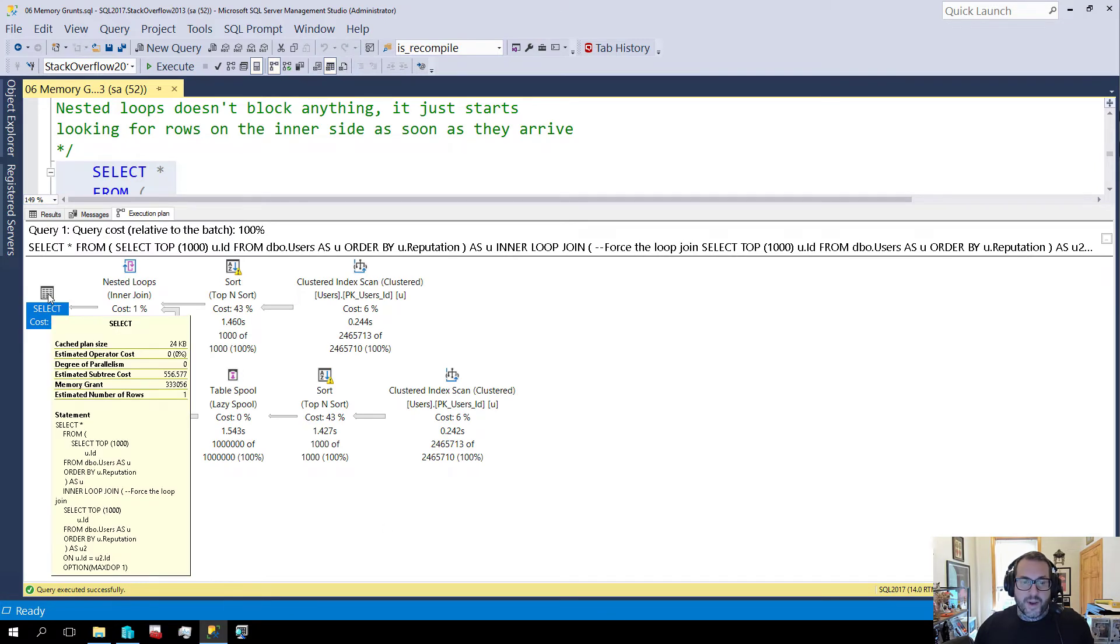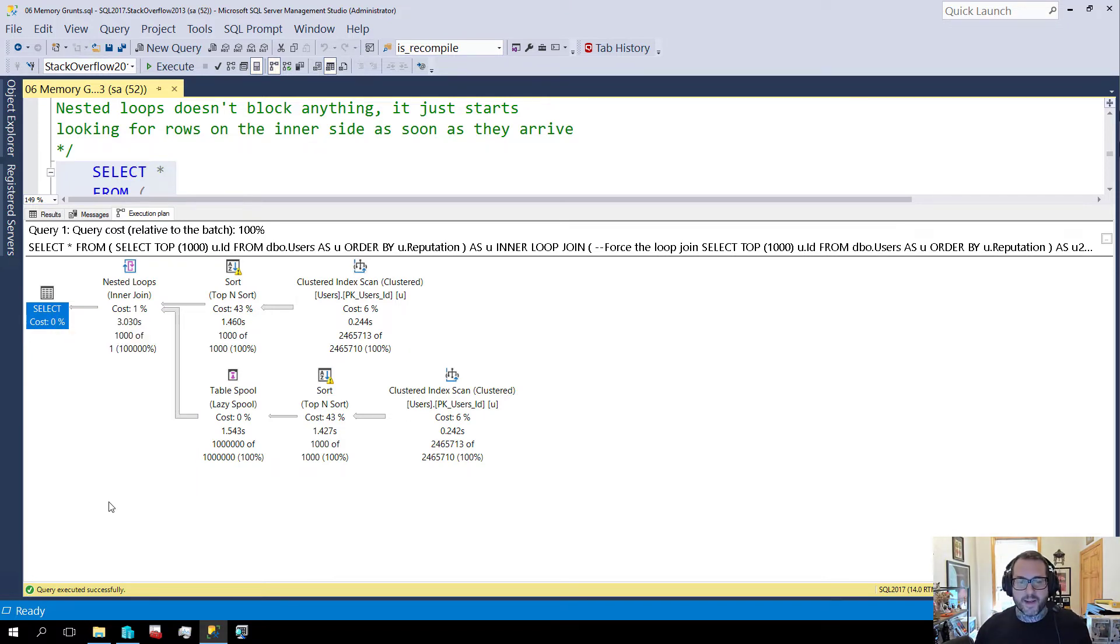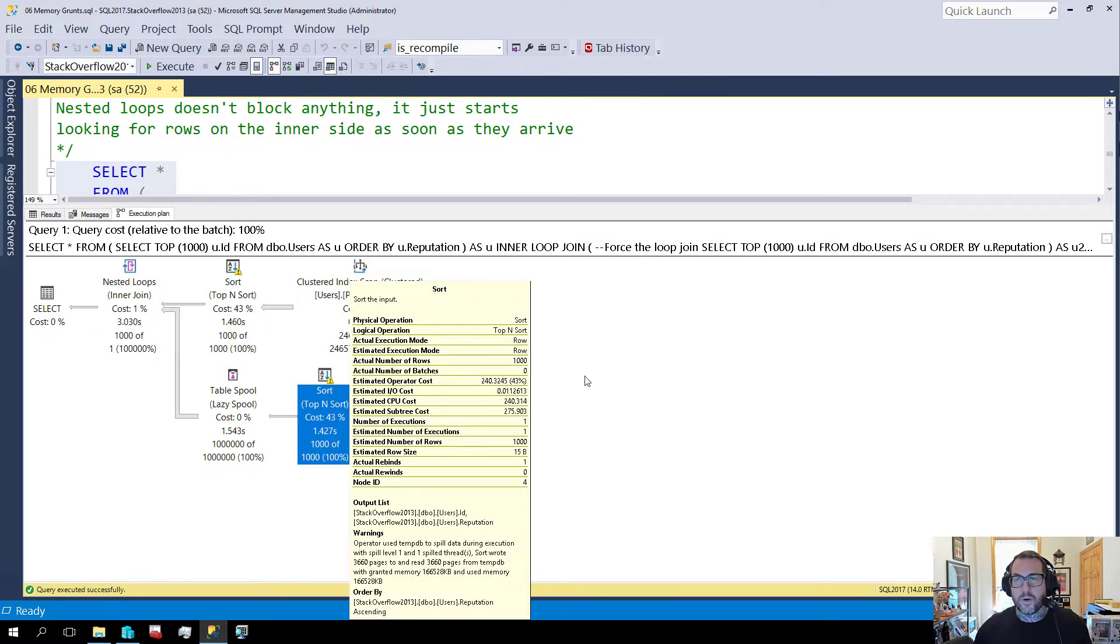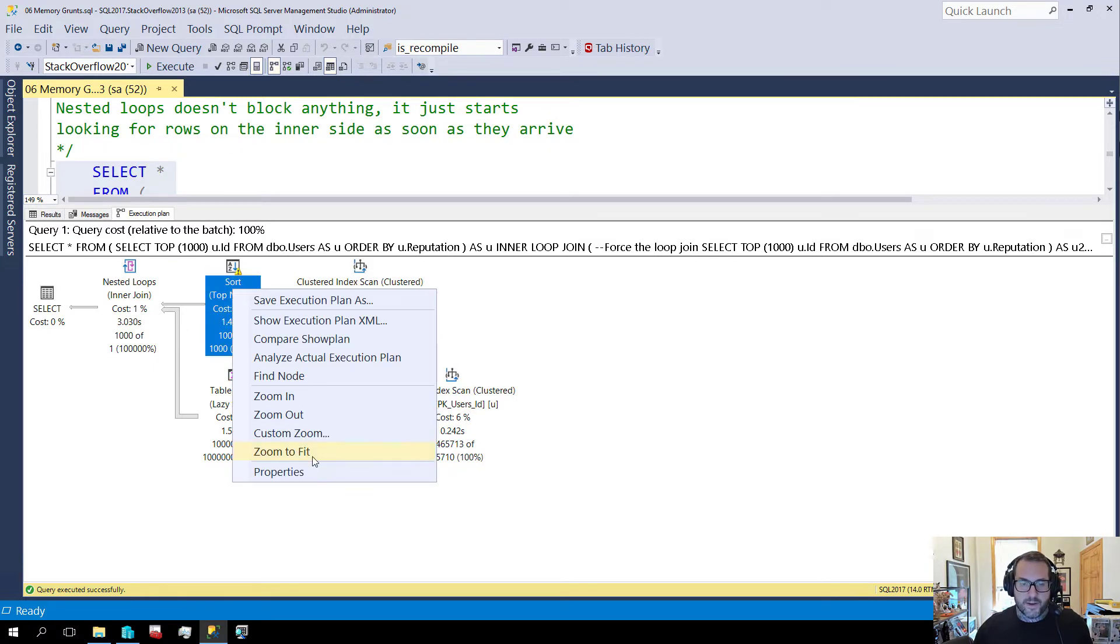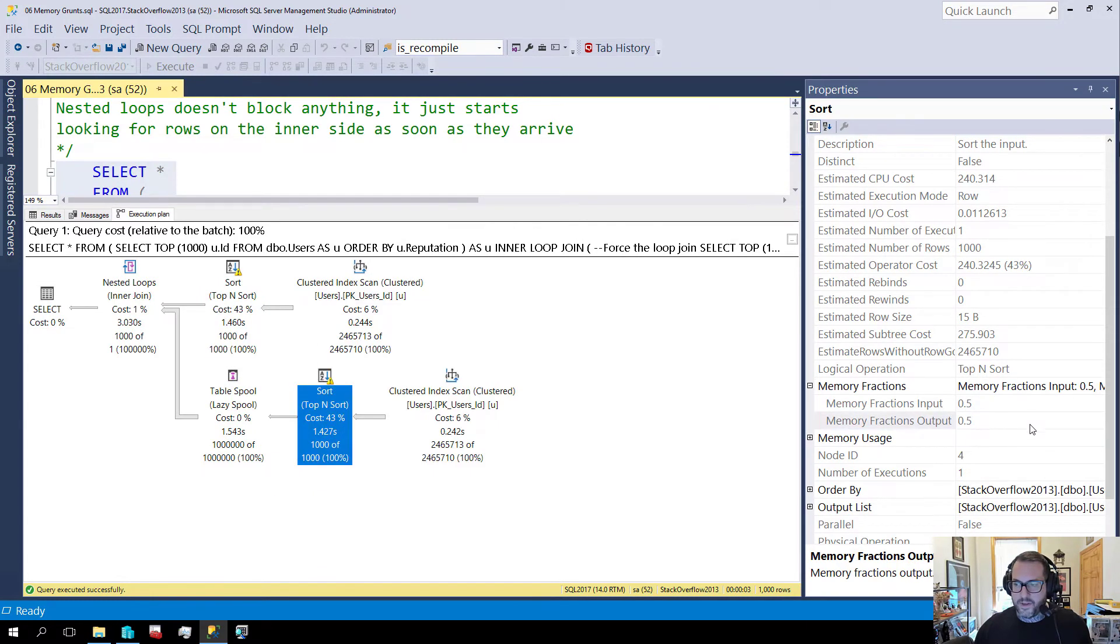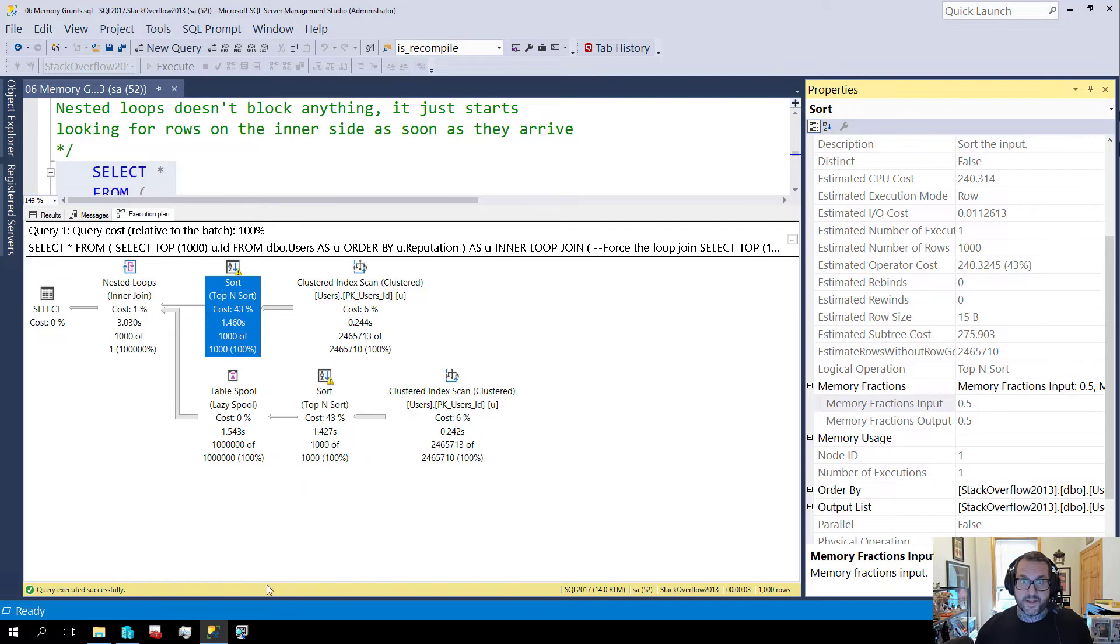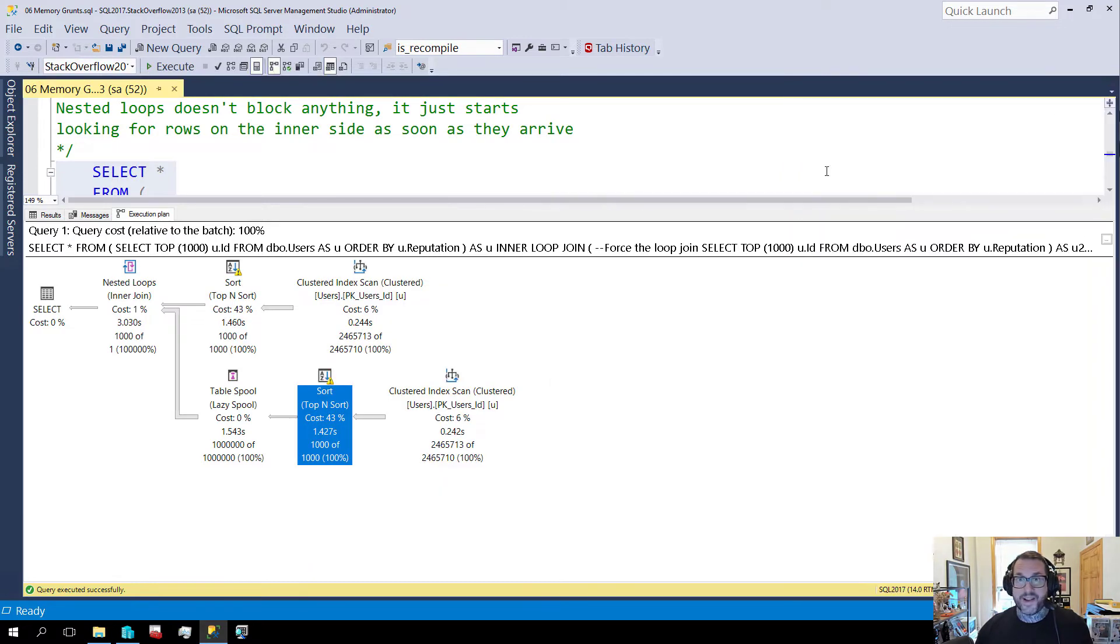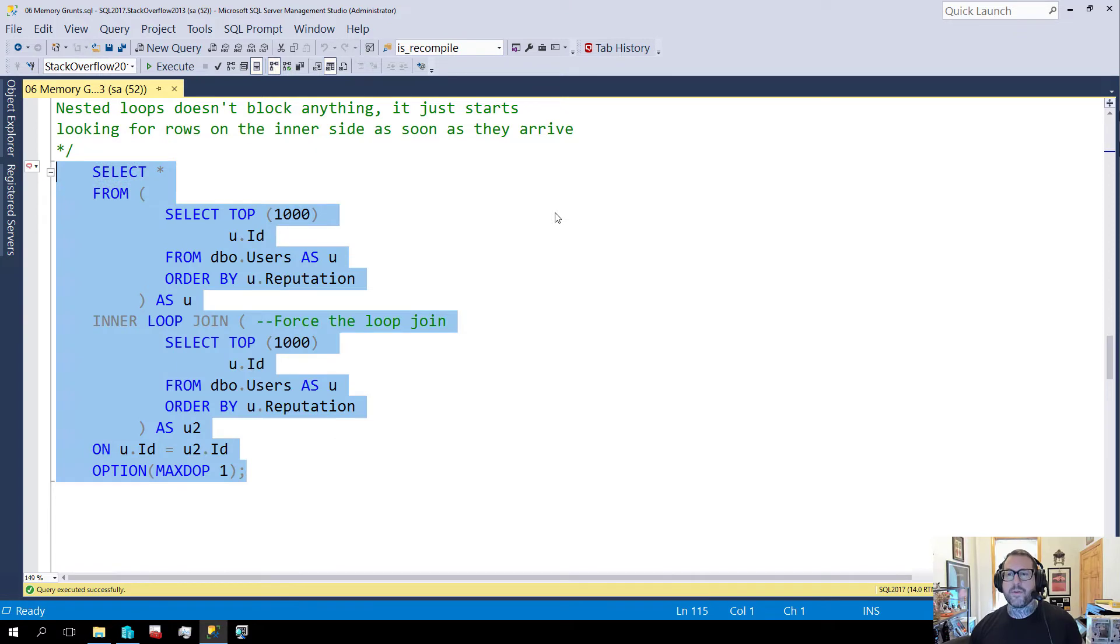When I run this query, the speed is not the thing here. What I want to show you is that now we ask for just about double, so what is about 166 times 2. We asked for 333 megs of memory and this sort and this sort both got independent memory grants. If we look at the properties here, the memory fractions output, this one got half and this one also got half. So that means we got 333 megs, about 166 one here and about 166 one here.